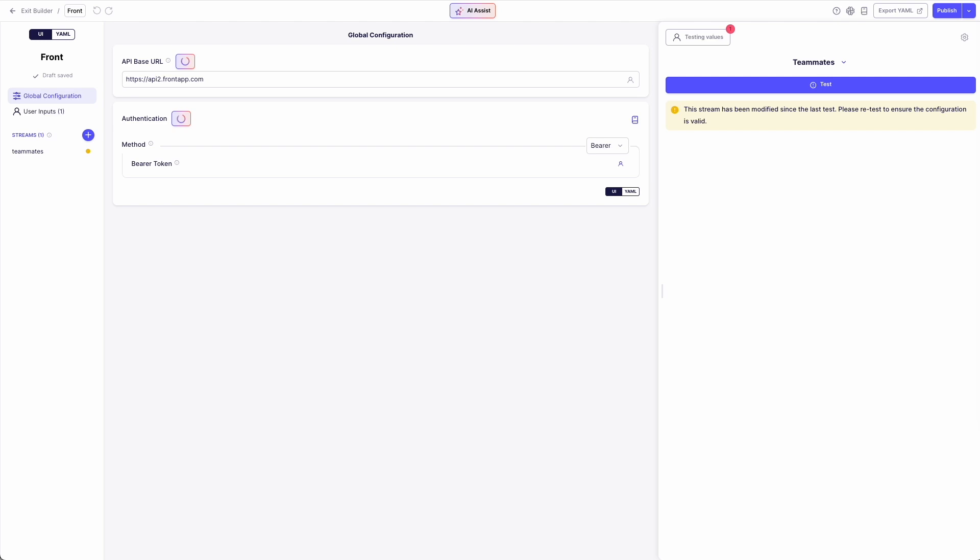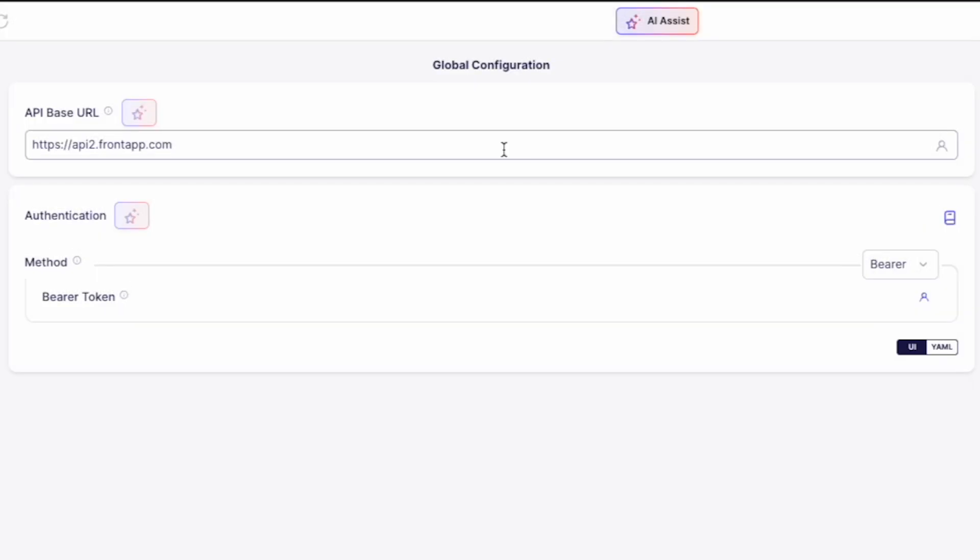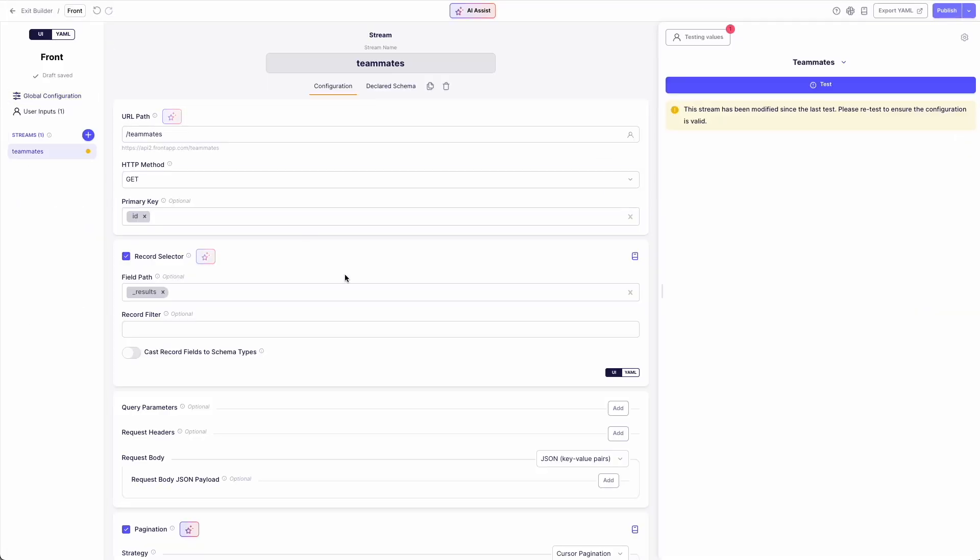And just like that, we have a connector that is instantly fully functional and ready to sync data. So let's have a look at the configuration that AI assist has done. This is a huge time saver. Our AI-powered generation has automatically filled in the path, the required authentication, and even populated the teammate stream.